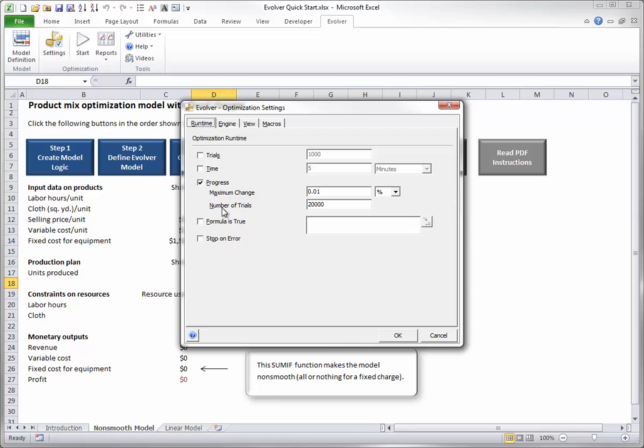The settings shown here are suggested. With these options, Evolver will stop when it has made very little progress in maximizing profit over the last 20,000 trials.